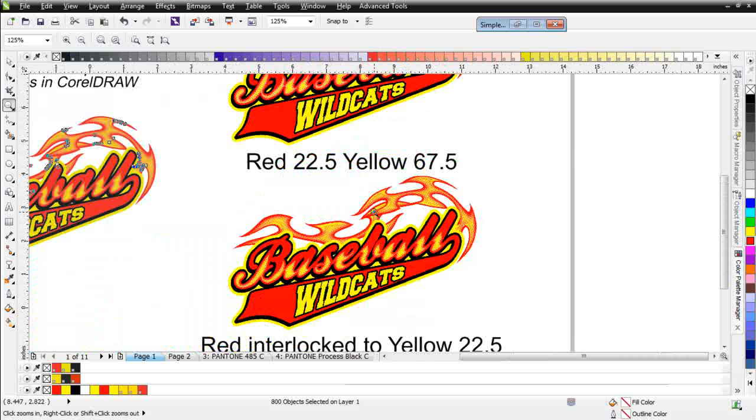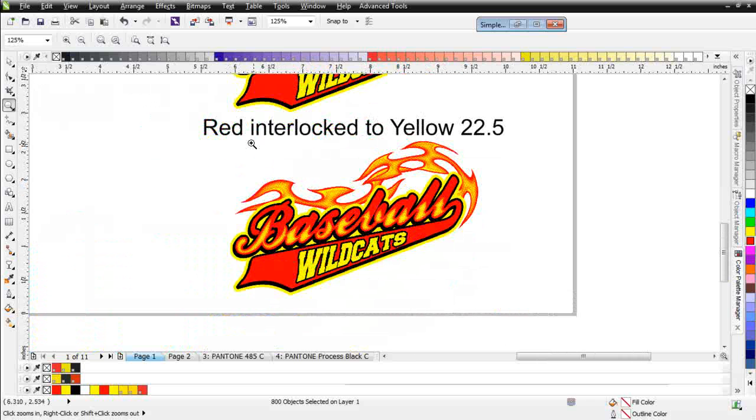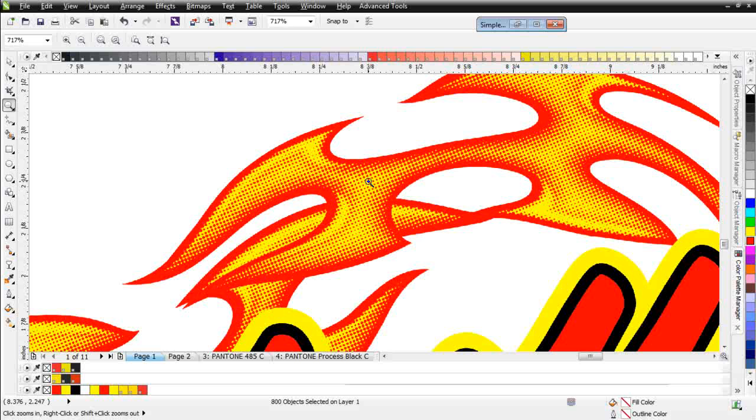Now here at the bottom, we have red interlocked to yellow at 22.5, and you'll notice that these dots are actually interlocked in on top of each other, and there's no dot next to dot going on, giving the opportunity for the color behind the ink to come through and affect the vibrance of the graphic.